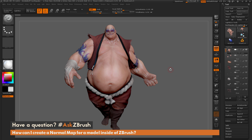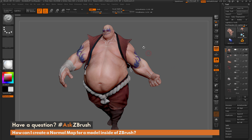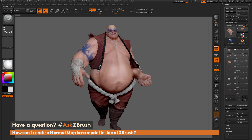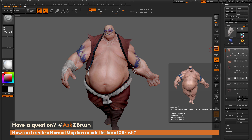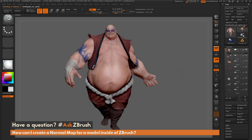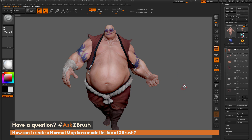Before we create normal maps, there's one thing to take note of: the normal map process inside ZBrush is only going to work on an individual subtool basis. So if I want to create normal maps for all of Earthquake, I'll have to process each of these subtools individually. Normal map creation only works on a single subtool.